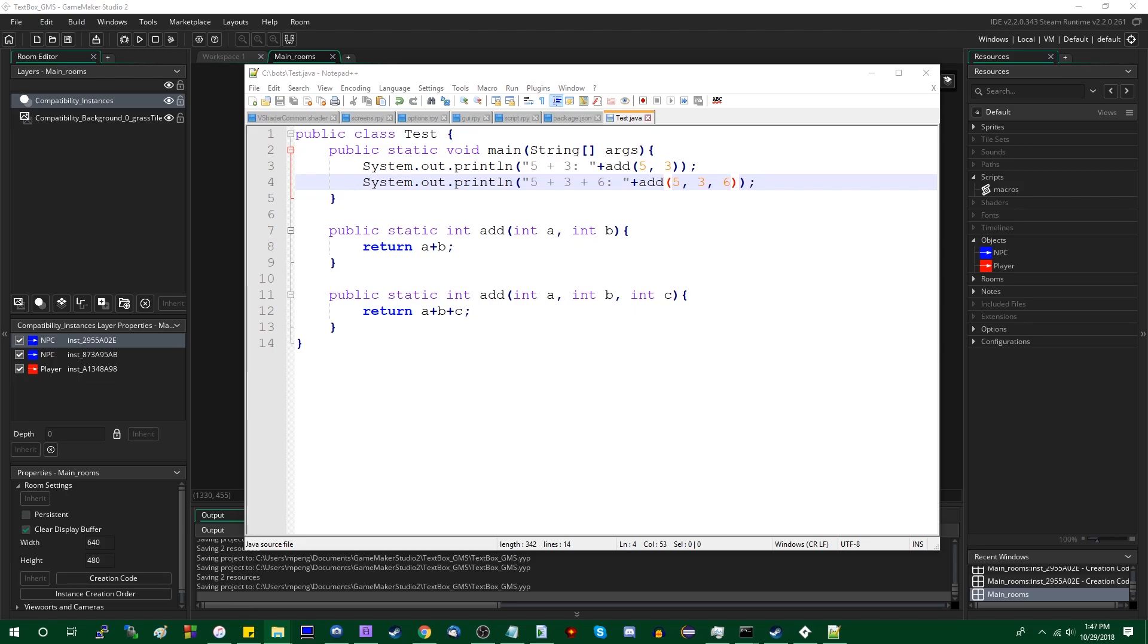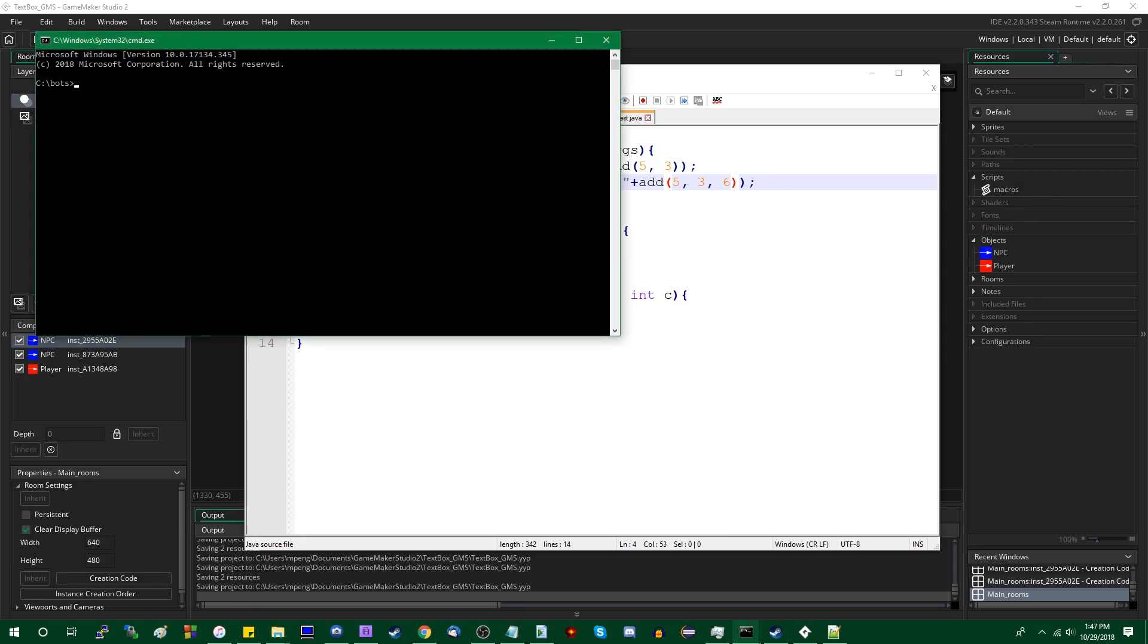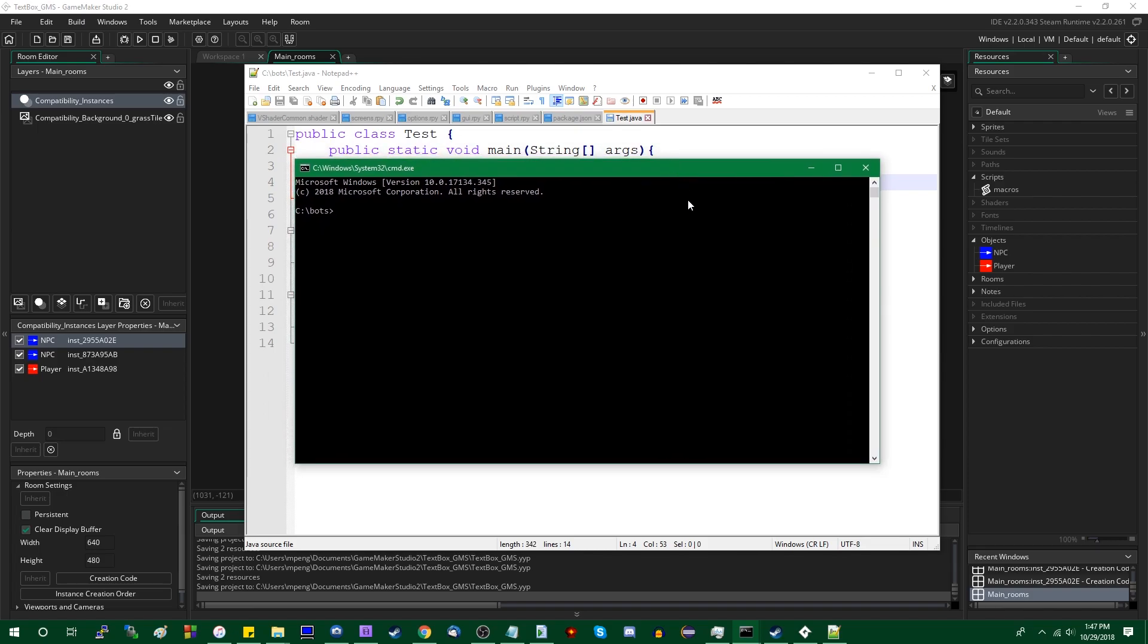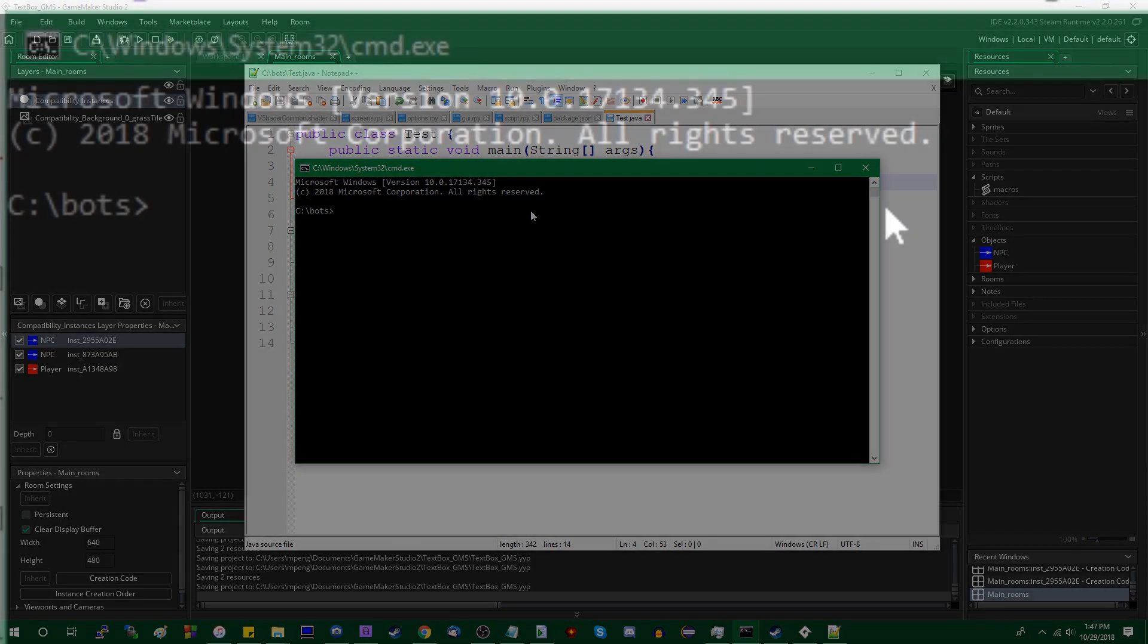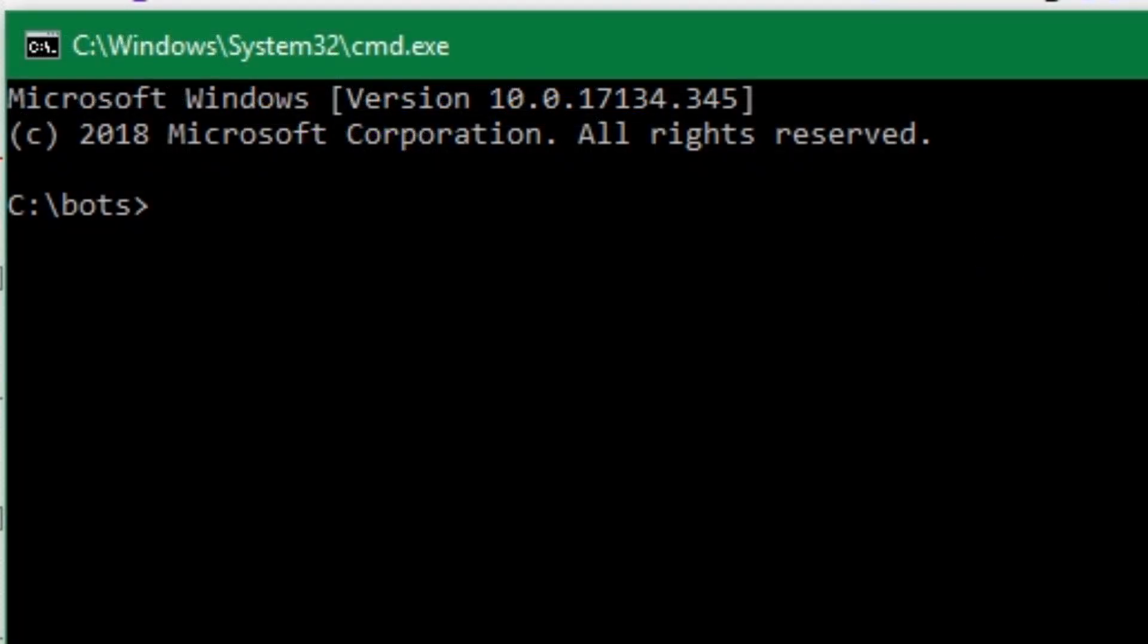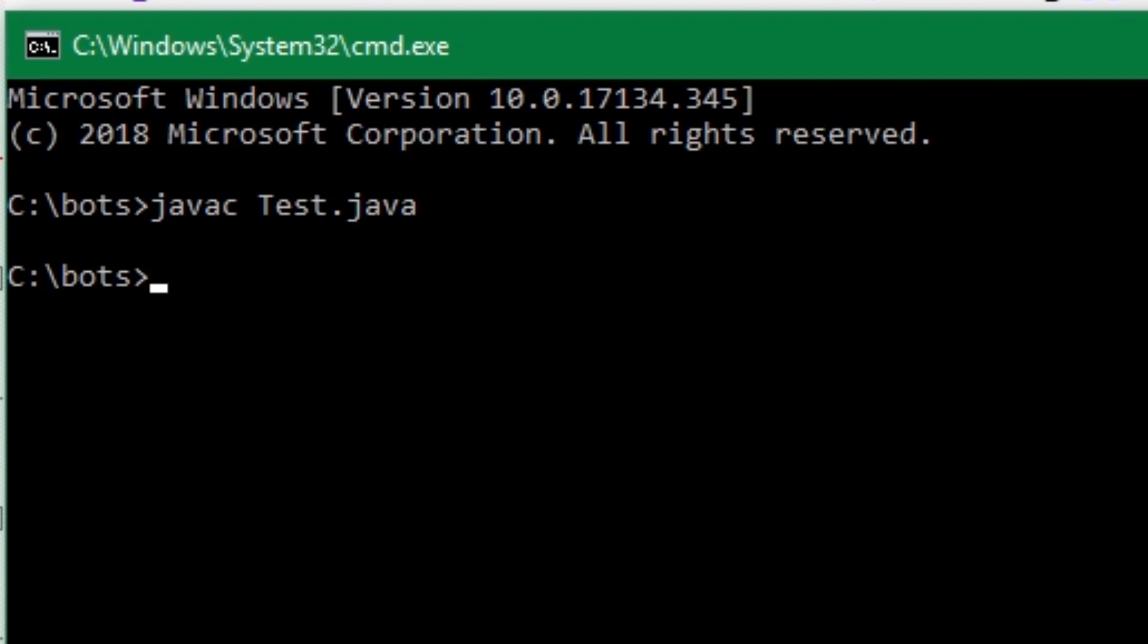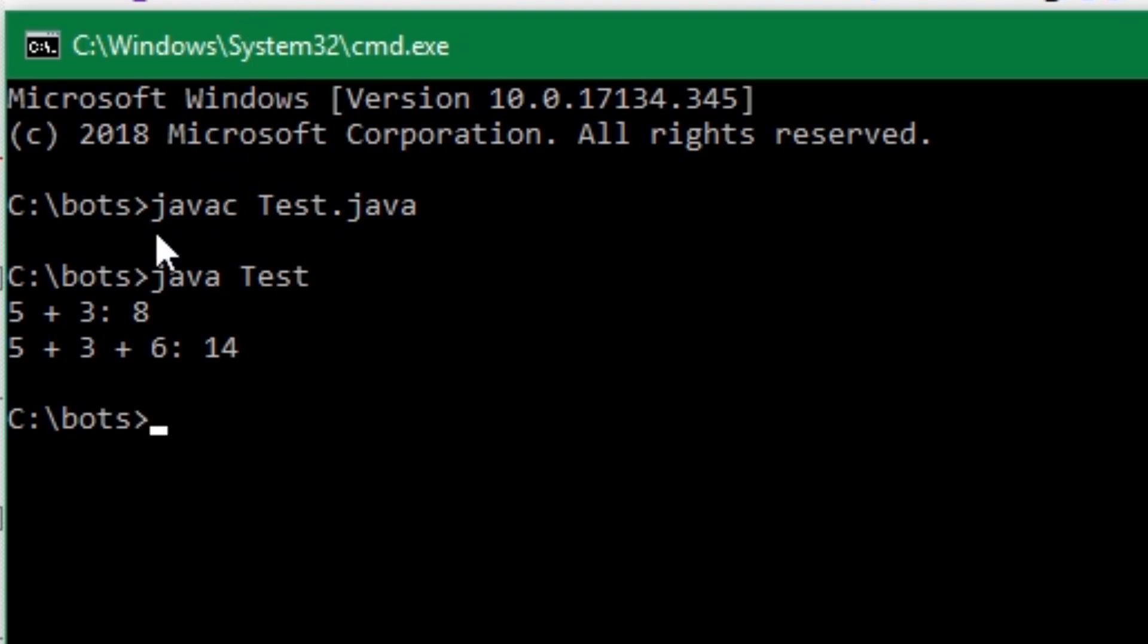And you could compile this, and Java would know exactly what to do with it. I don't think I can increase the font size on the command window, so I'm just going to have to do a little bit of video editing. Java C, because Java knows how to deal with overloaded methods. Java test, and you could see five plus three is eight, and five plus three plus six is fourteen.